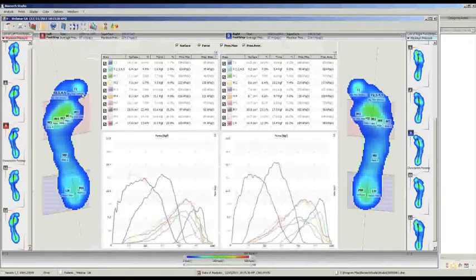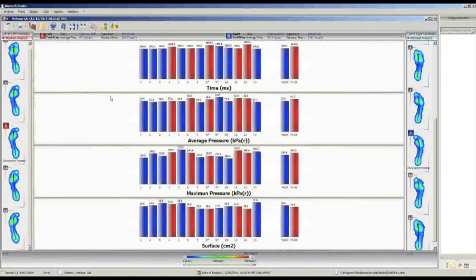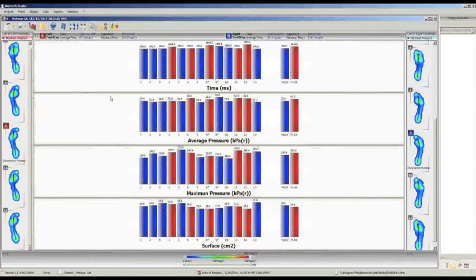Then we have another visualization about the force during each footprint and the different kinds of overload of the foot. Then we have another visualization in histograms to evaluate the duration of contact, the average pressure, the maximum pressure, and the surface for each contact of the foot on the ground. The histogram view is very important because we can see for how long we stay in a particular position of the foot — whether there is overload of the heel, the internal contact, the external contact, or the last part of the foot.